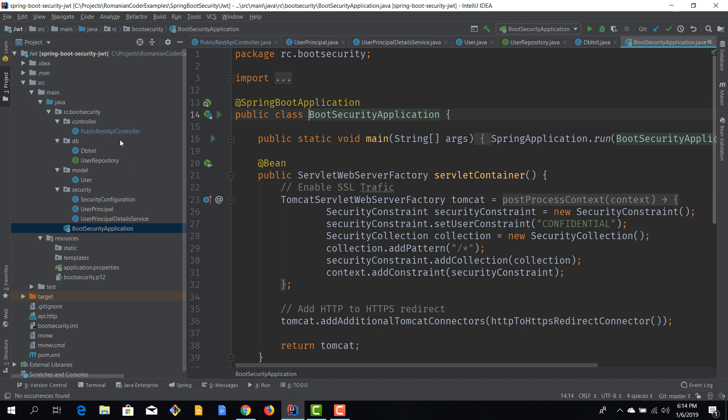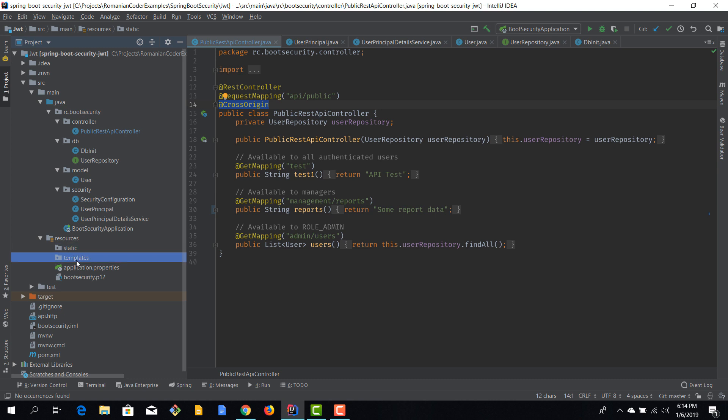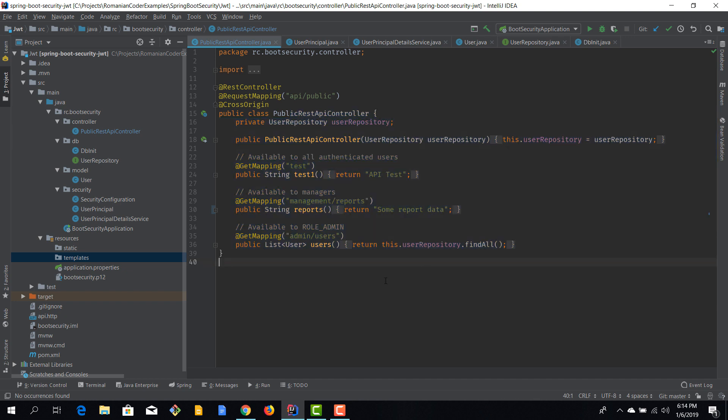What doesn't remain the same are the views. So, in the previous episodes, we had multiple controllers, and we had views here in static and in templates. Well, because you are now just building an API application, we do not need to use views here. So, we won't have any view whatsoever. Our application just exposes REST controllers, and our application will handle both security and the business logic via this controller that I've just shown here.